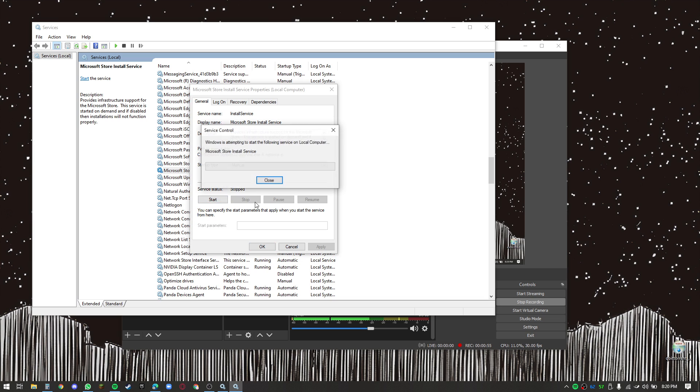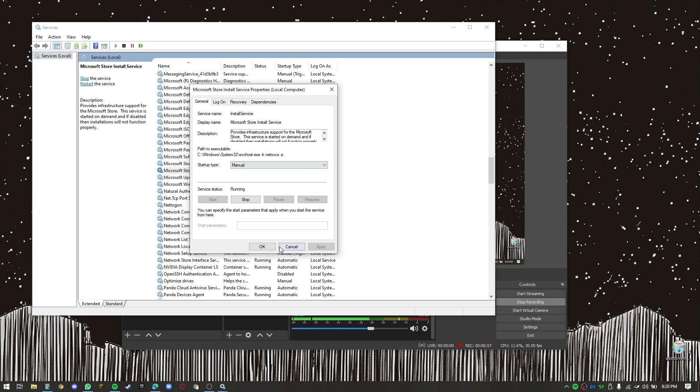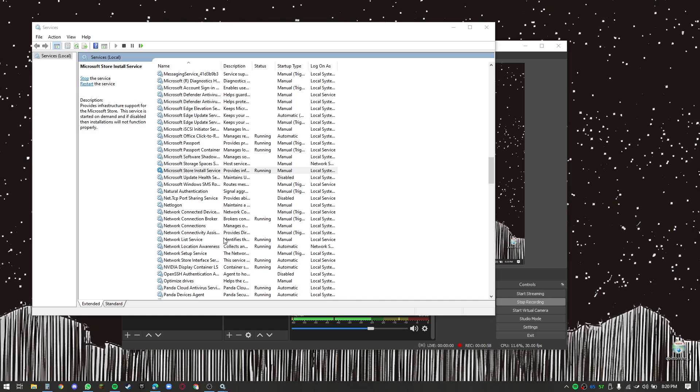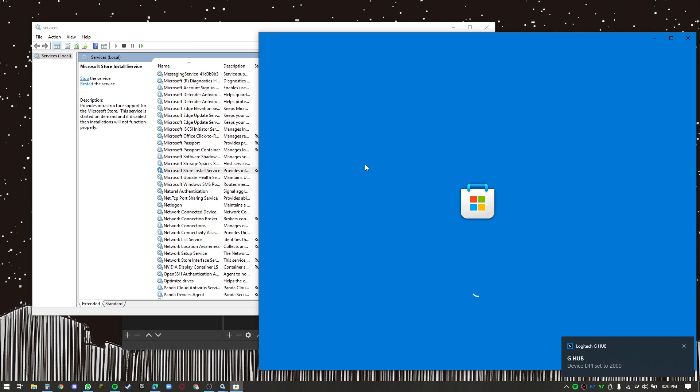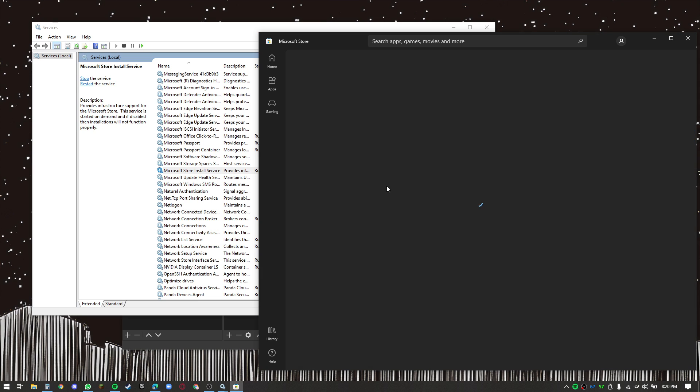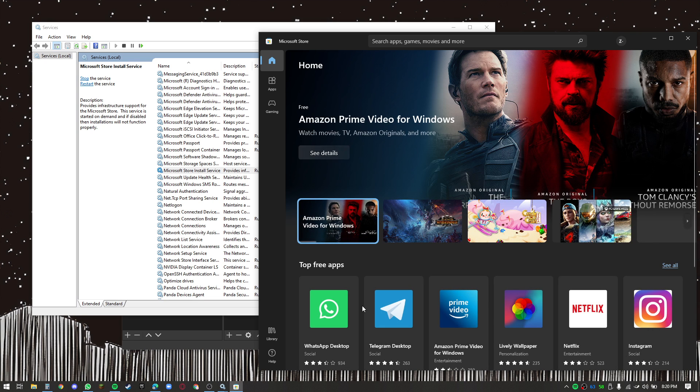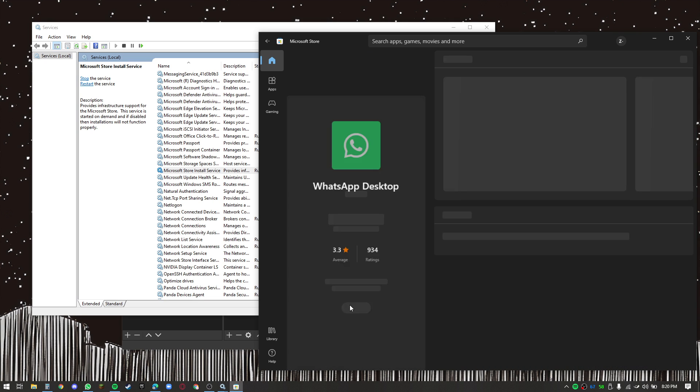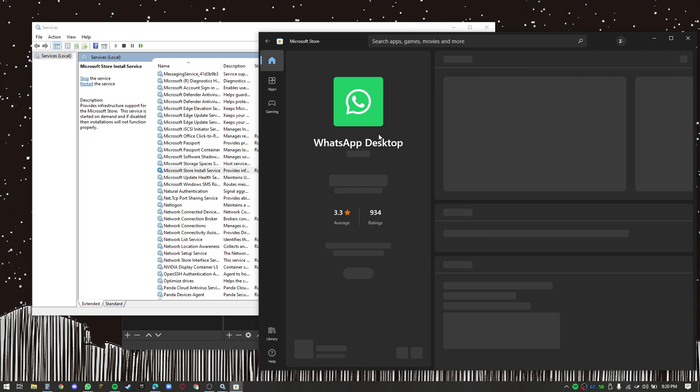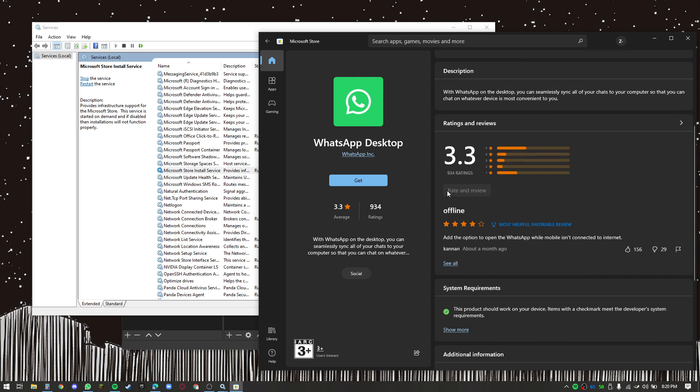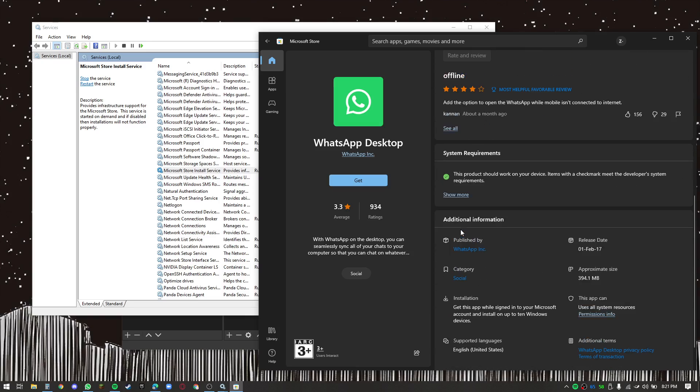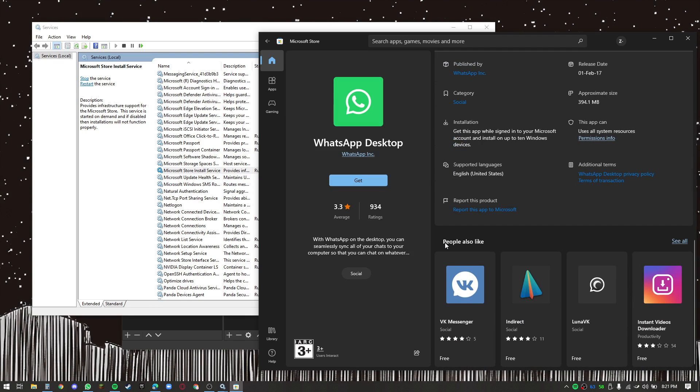And then start it. You don't really have to start it. It'll start when you open the store. And now your Microsoft Store works.